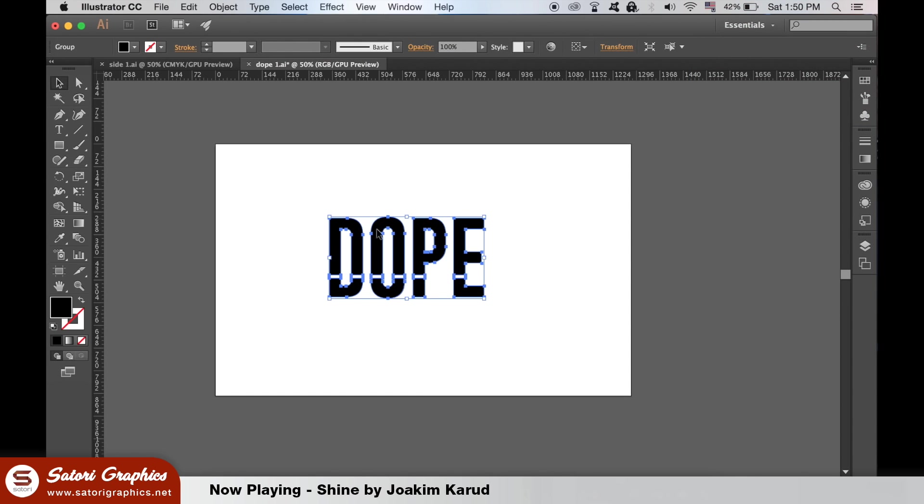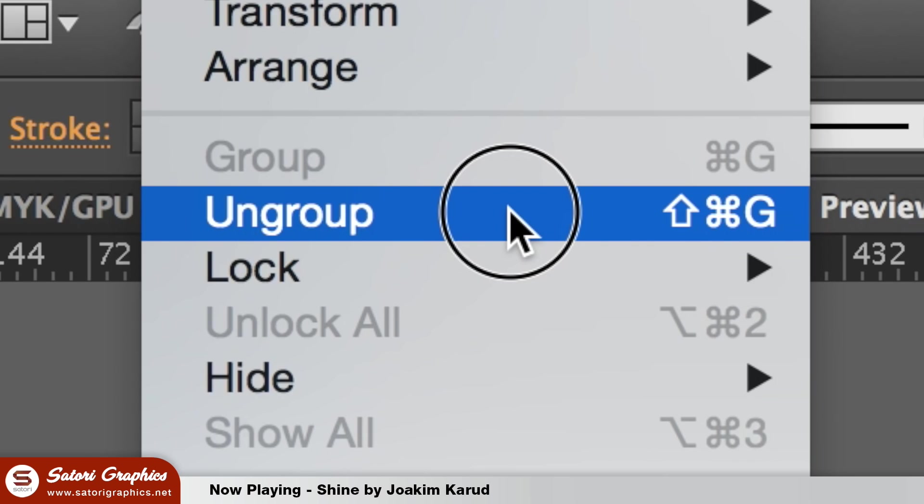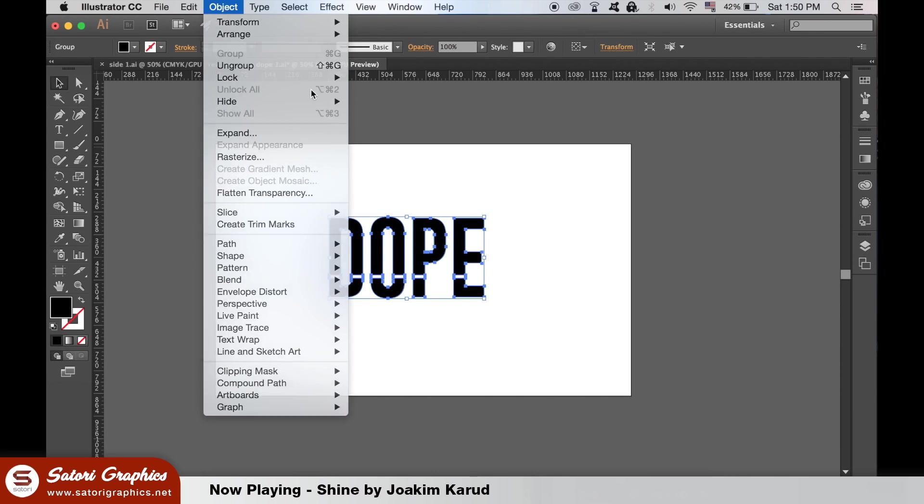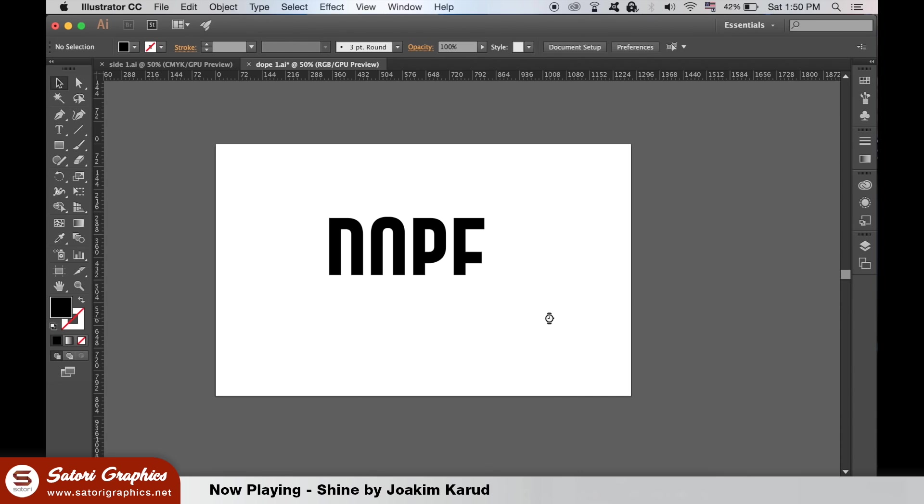Then group your text and delete the bottom section. Then select the leftover shapes and hit Command G or Control G on the PC to group everything together.